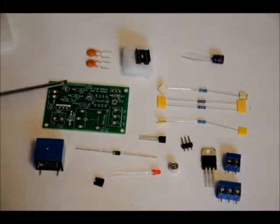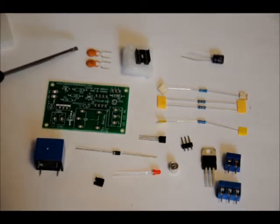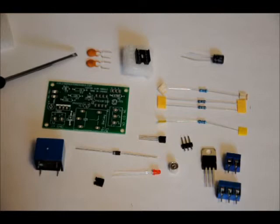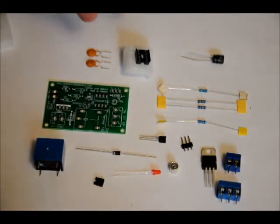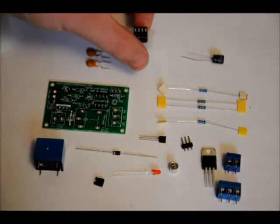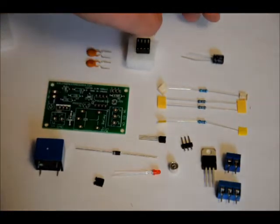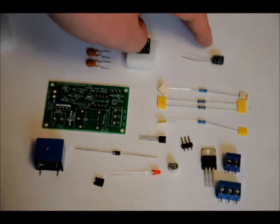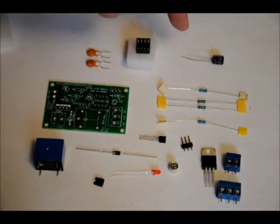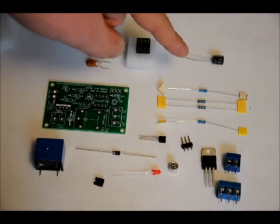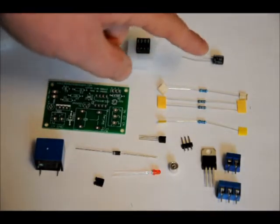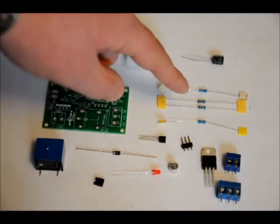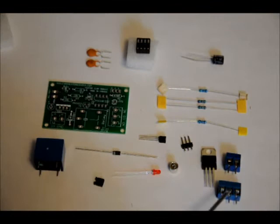So, custom PCB, two ceramic 0.1 microfarad capacitors, an 8-pin DIP socket, programmed microcontroller, a 100 microfarad electrolytic capacitor, a 1k ohm resistor, two 10k ohm resistors, a 470 ohm resistor, two terminal blocks, one 3-prong, one 2-prong.